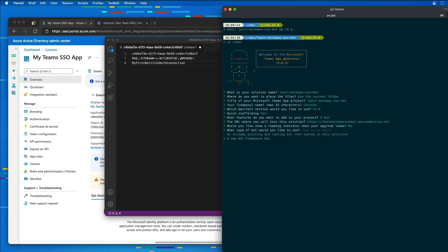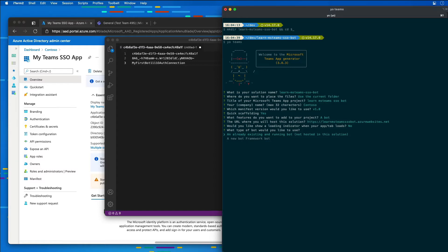And while we would normally create a new bot, the bot template inside of the current version of the Yeoman Generator for Microsoft Teams at the time of this recording doesn't have support for SSO. So what I'm going to do is I'm just going to say it's an already existing and running bot that's not hosted in the solution. And we're going to manually add it.